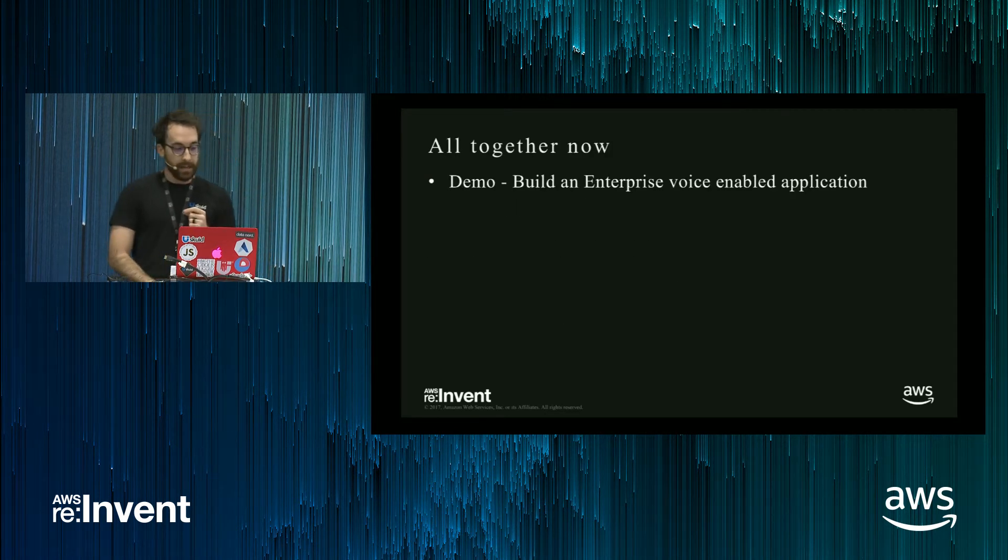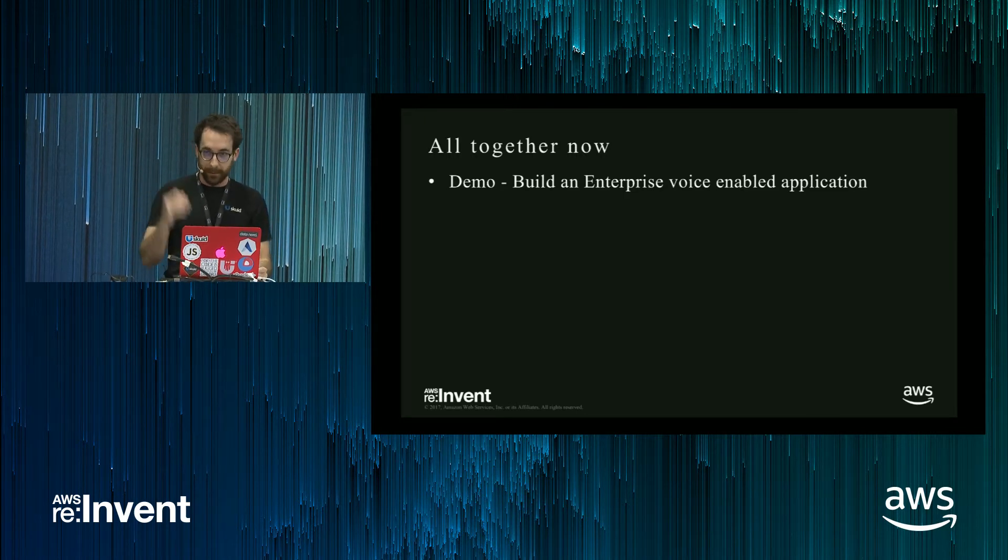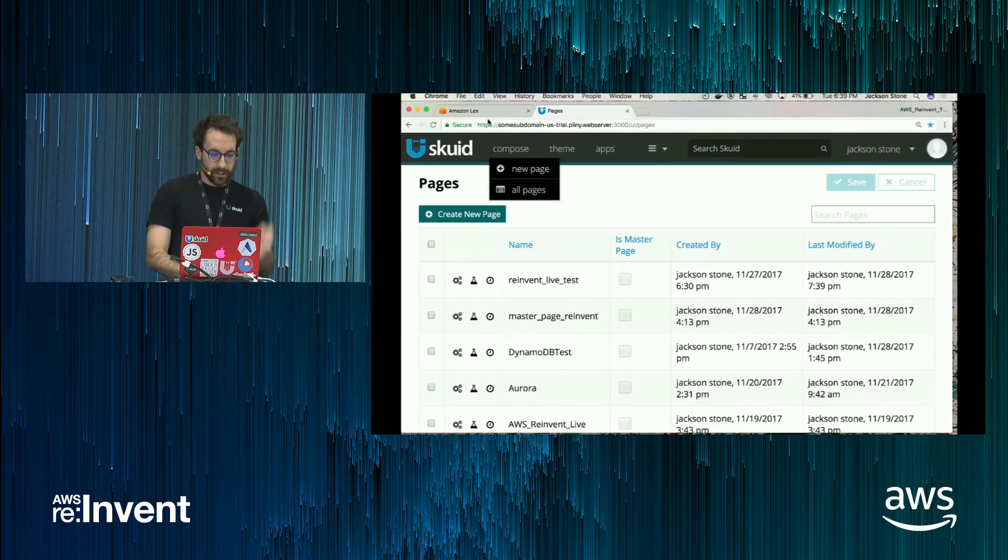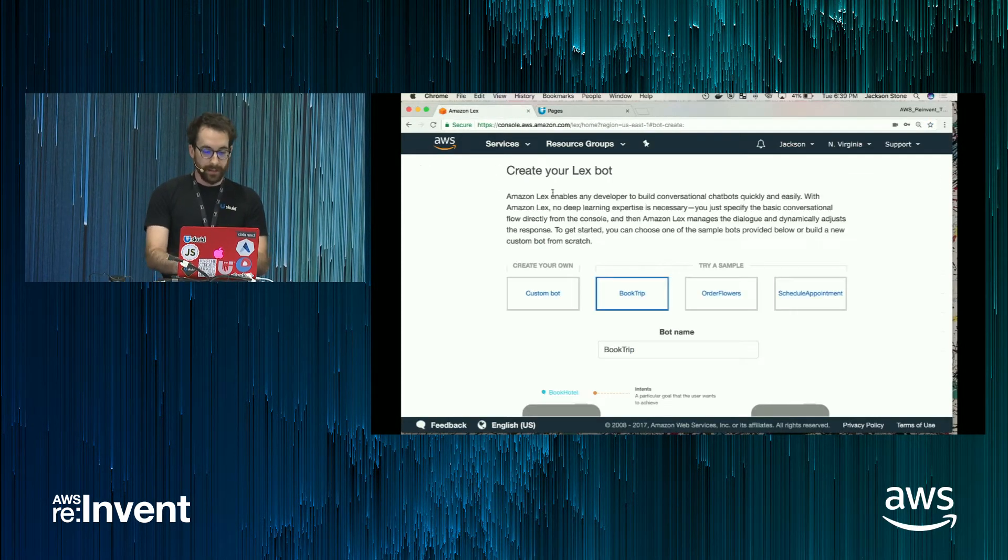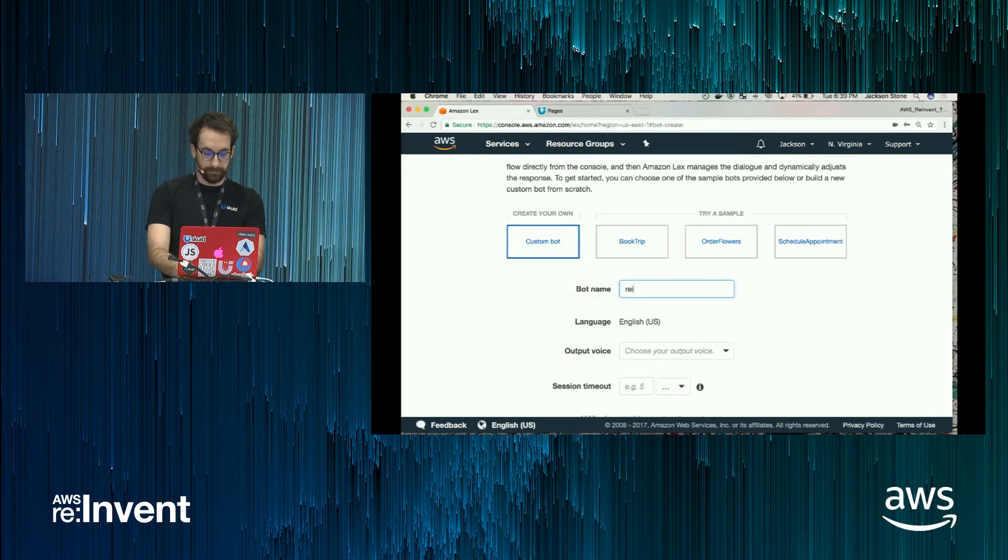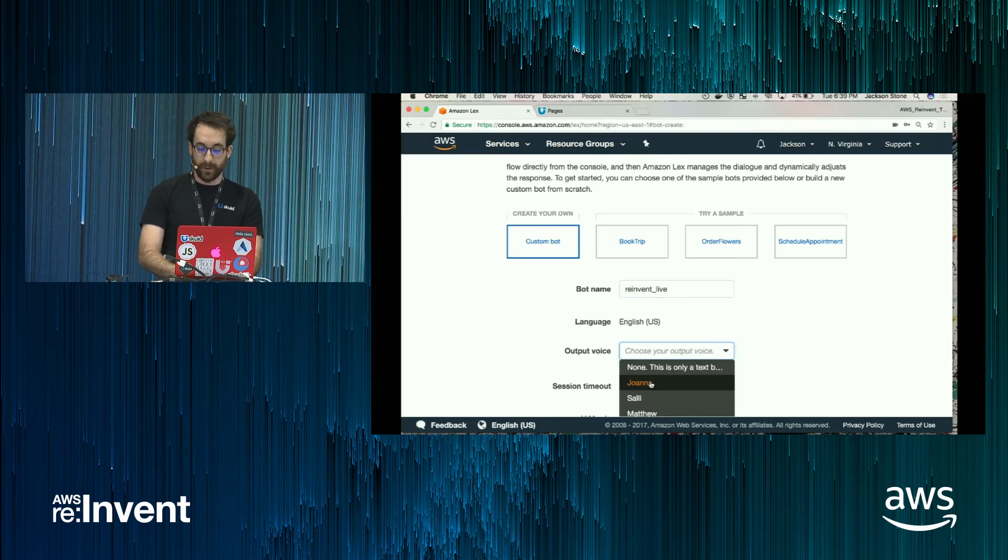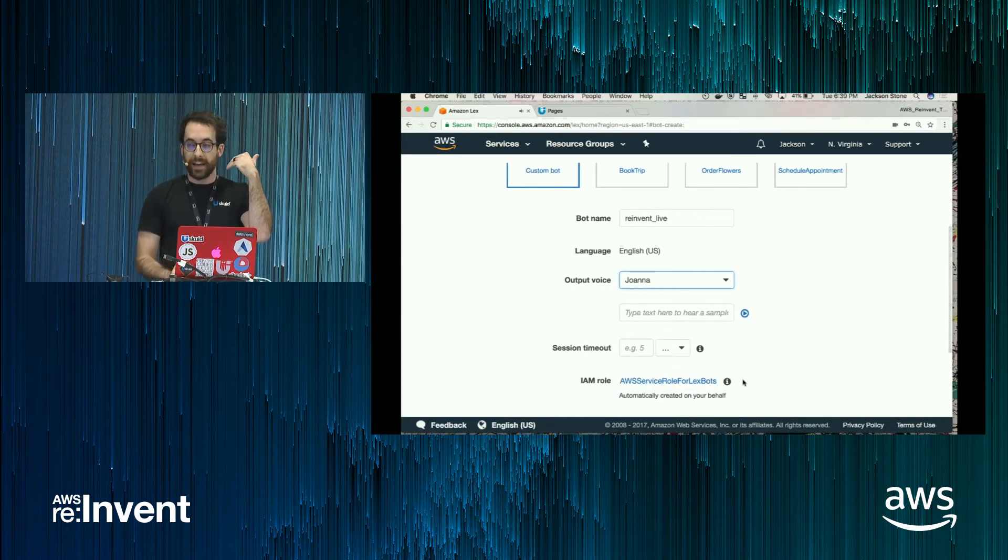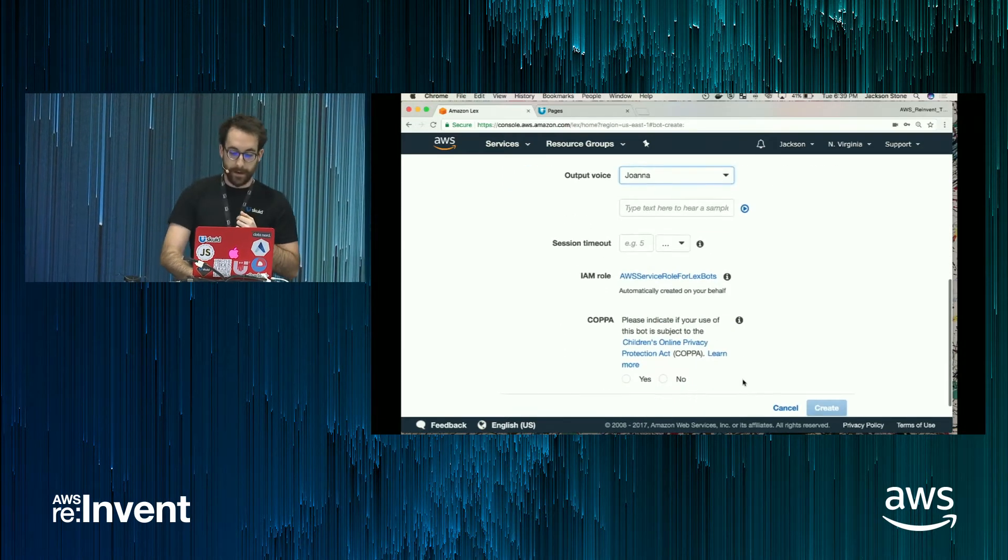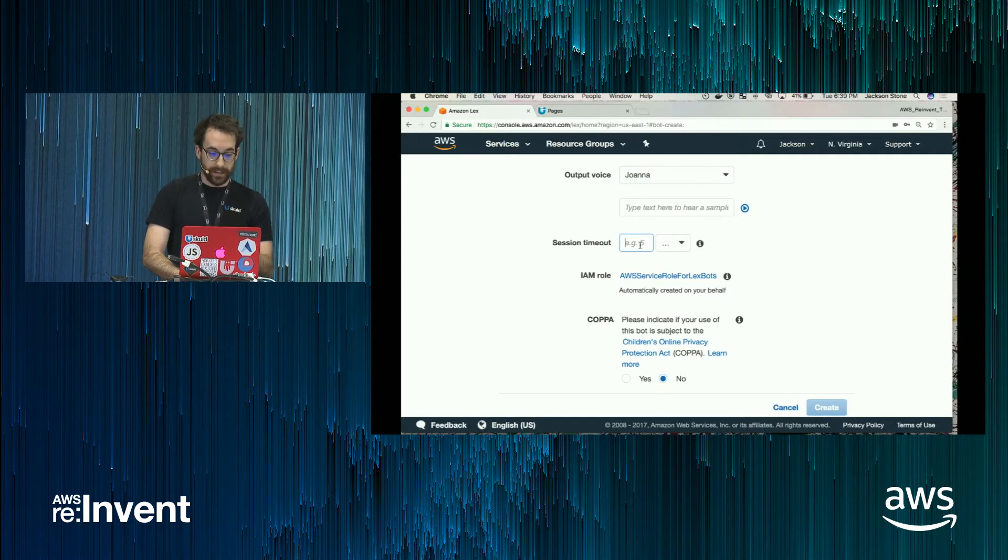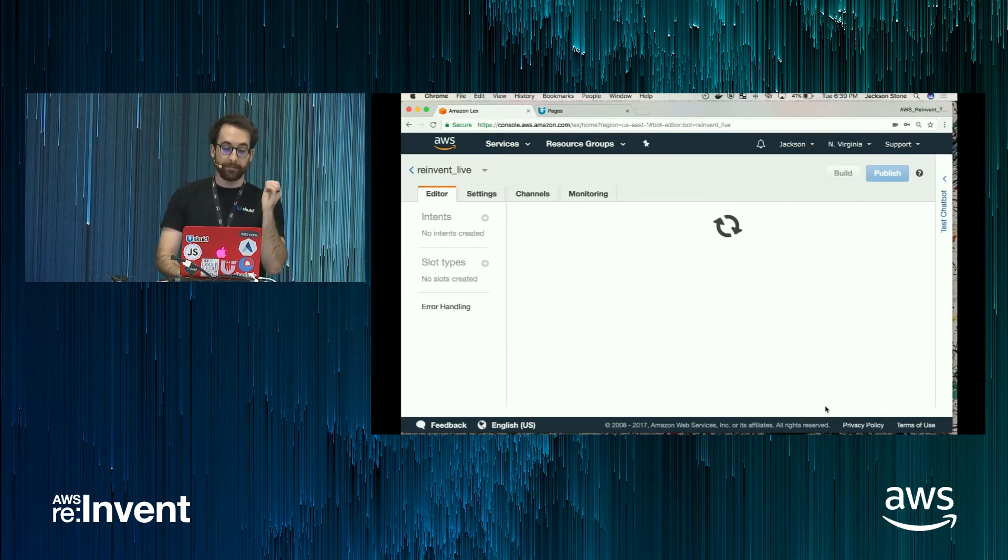Okay, so with that, we're going to try and build an enterprise voice-enabled application. To start, we'll be in the Amazon Lex console. I'll create a custom bot here. Call it reinvent live output voice. So this is, if you want to have voice interactions in your app, this is the voice that will communicate back. Okay, and set a session timeout.